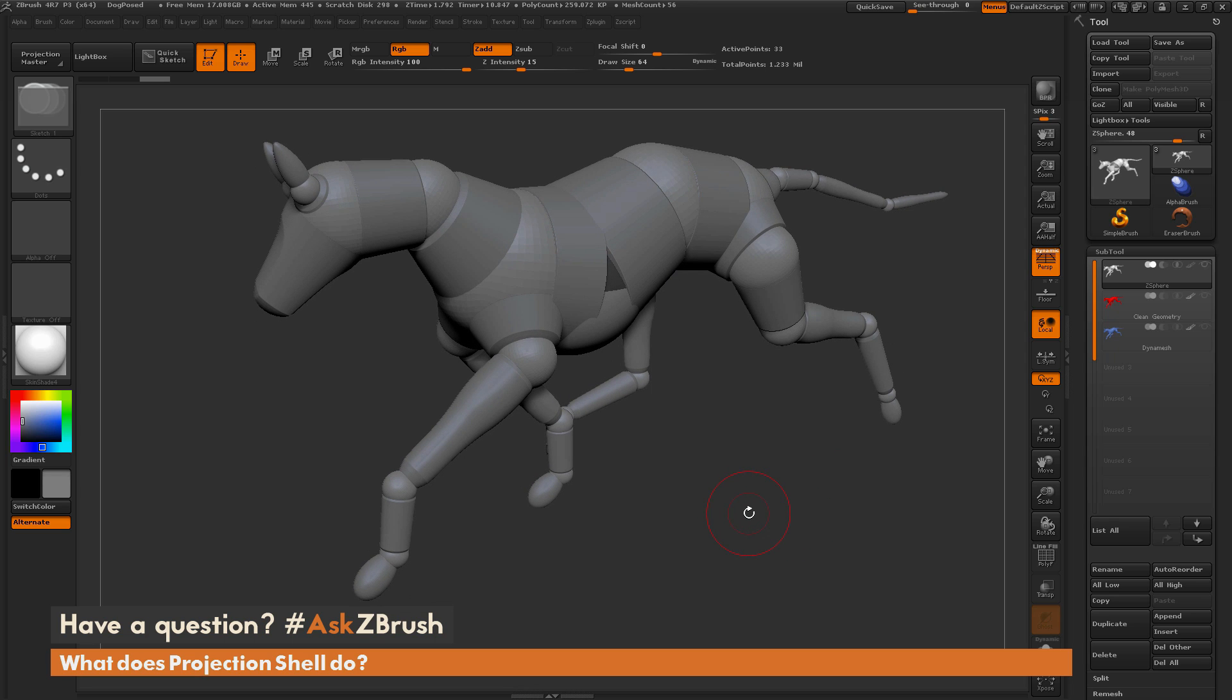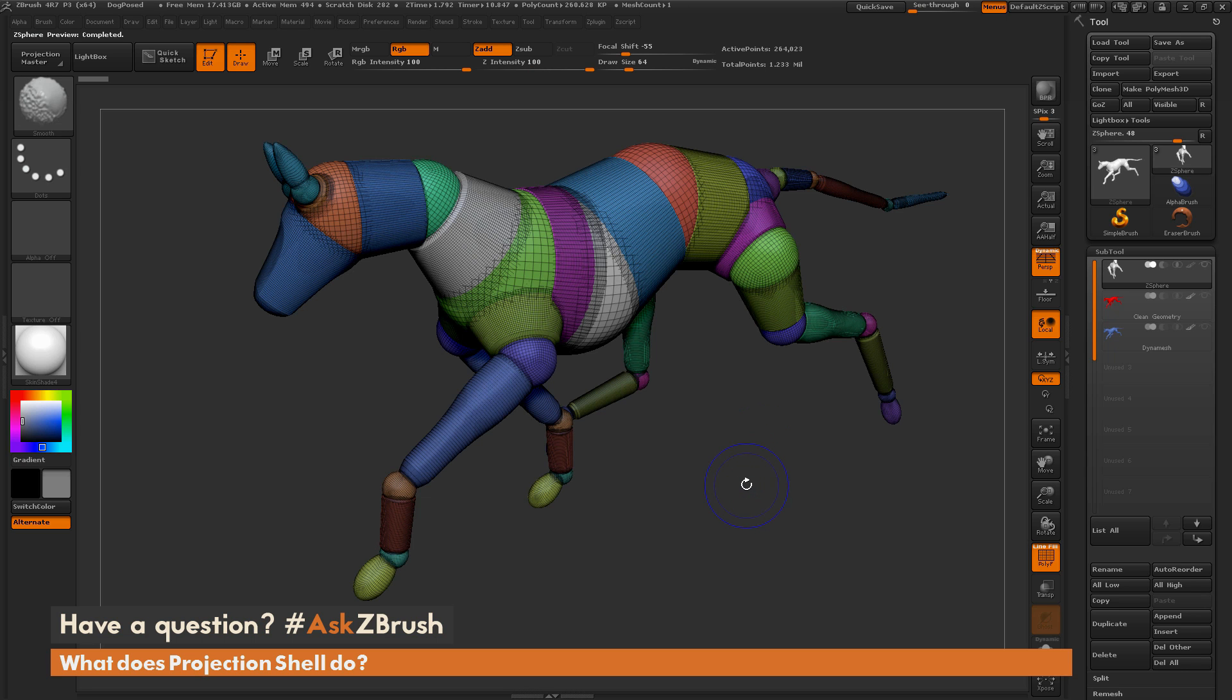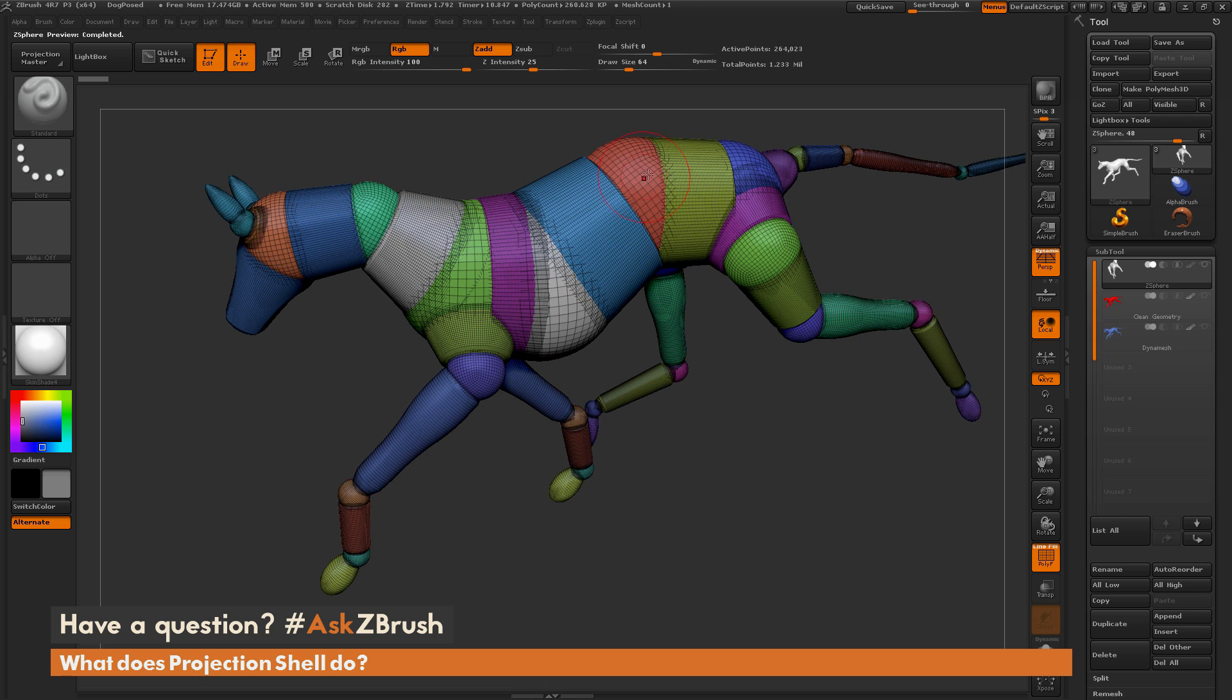Now when you put this in preview mode by hitting A, you're now looking at the mesh itself. So I'm going to turn on polyframe mode. And what you can see here is every Z-sphere is being replaced by a sphere.